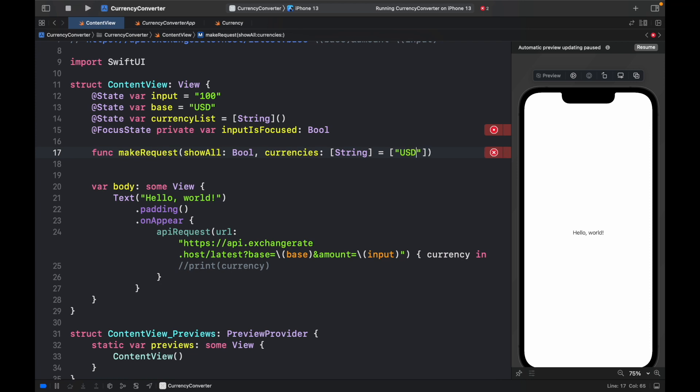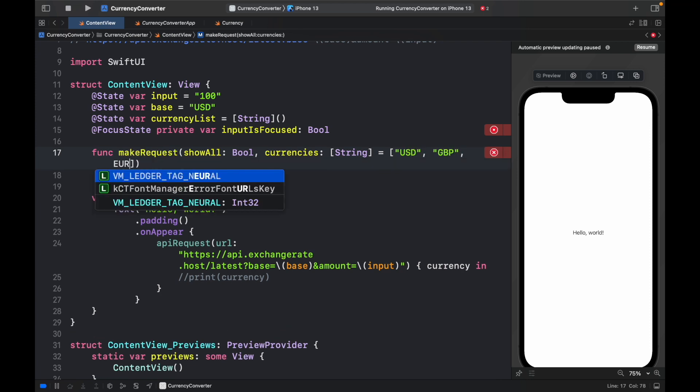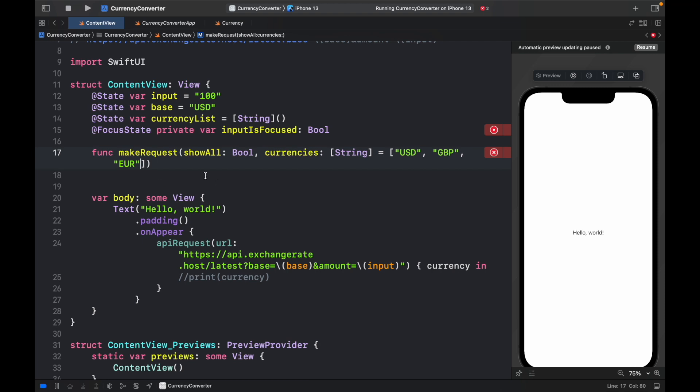For this example, we can go ahead and type in USD, GBP, or Euro. And of course, if you want the user to be able to select the ones they want to show, you're going to have to find a way to insert the values inside here so that the user can do that.